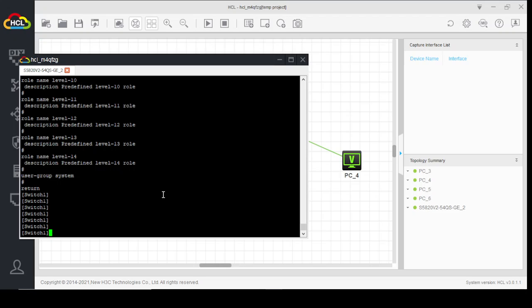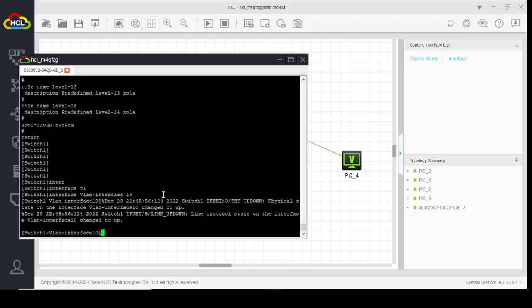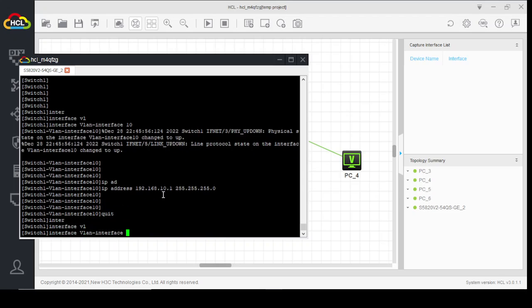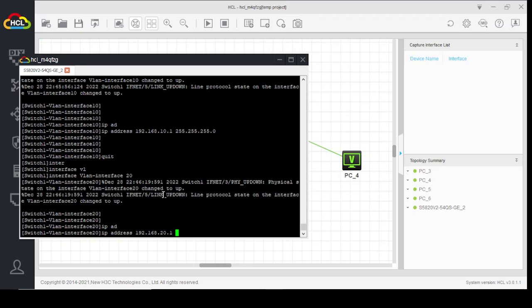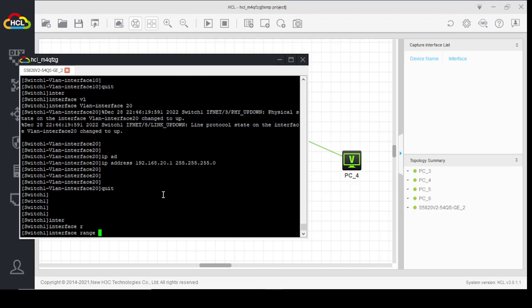We didn't configure the SVIs for these two networks, which is why we are unable to get IP addresses from the DHCP server. Now we will configure the virtual interfaces for VLAN 10 and VLAN 20. Interface VLAN 10, IP address 192.168.10.1 255.255.255.0 — this will be the gateway for VLAN 10. Similarly, interface VLAN 20, IP address 192.168.20.1 255.255.255.0.